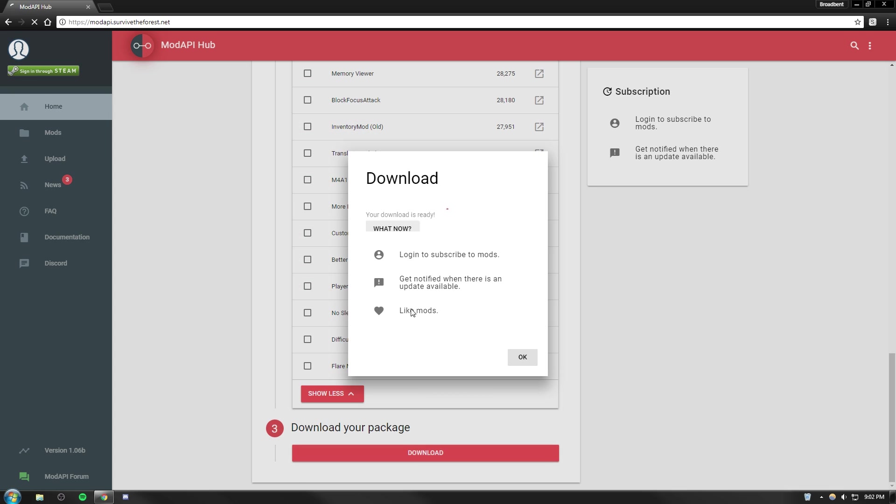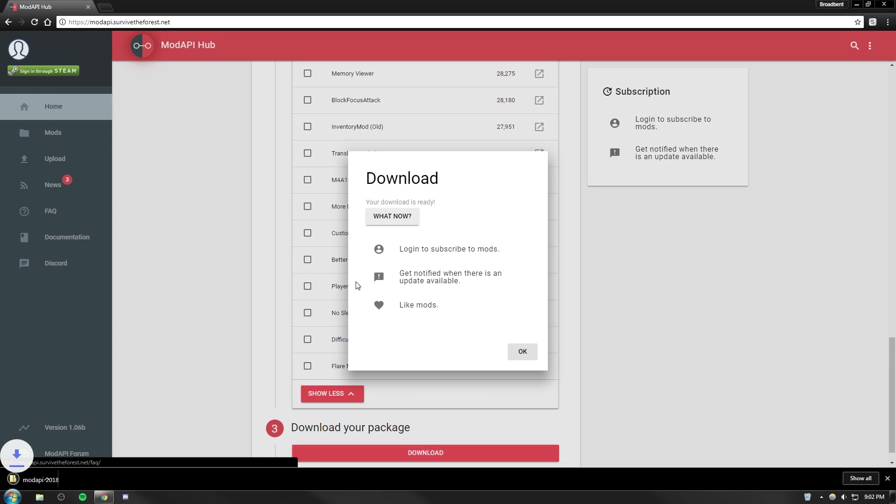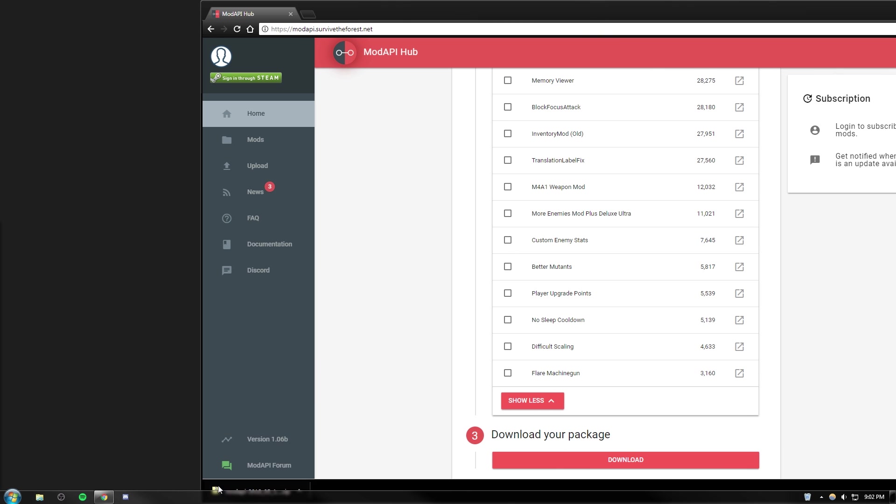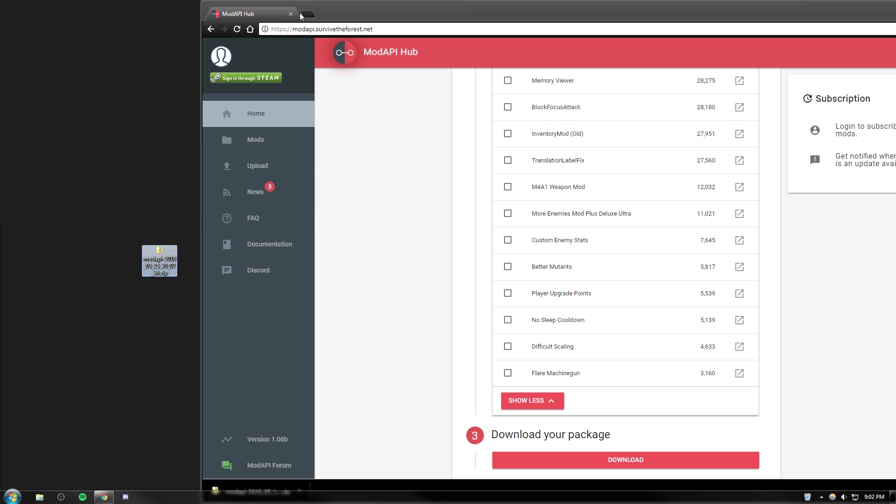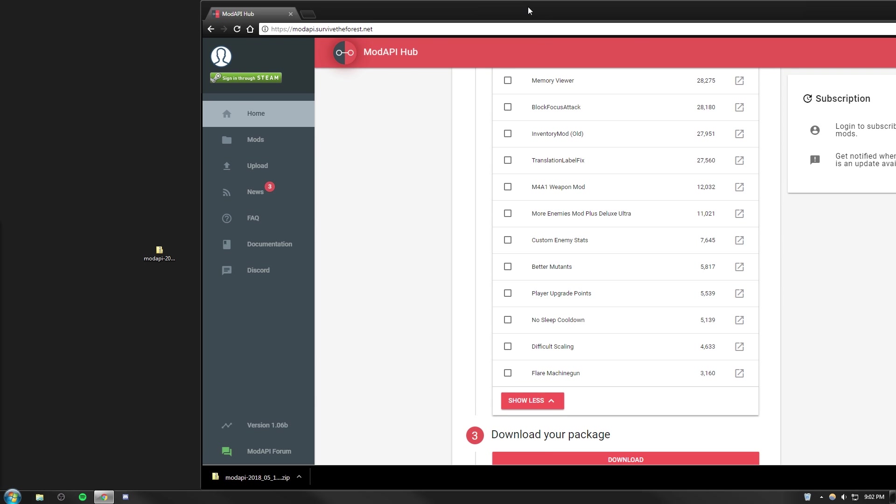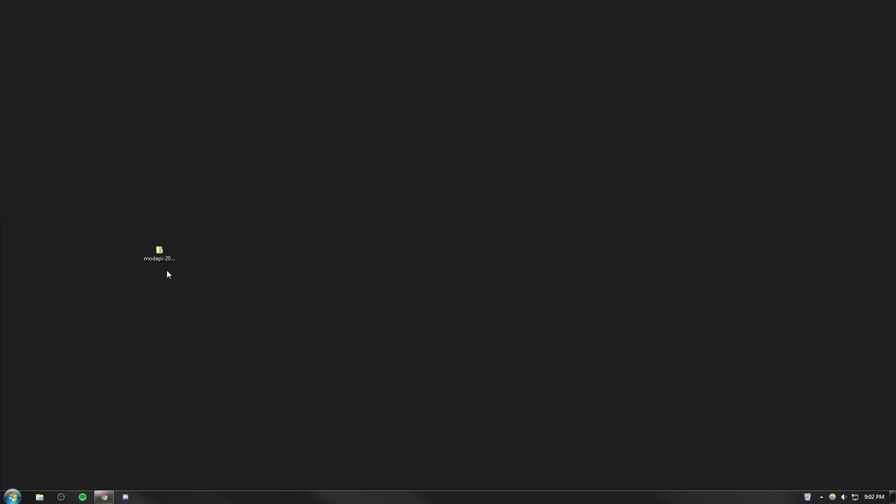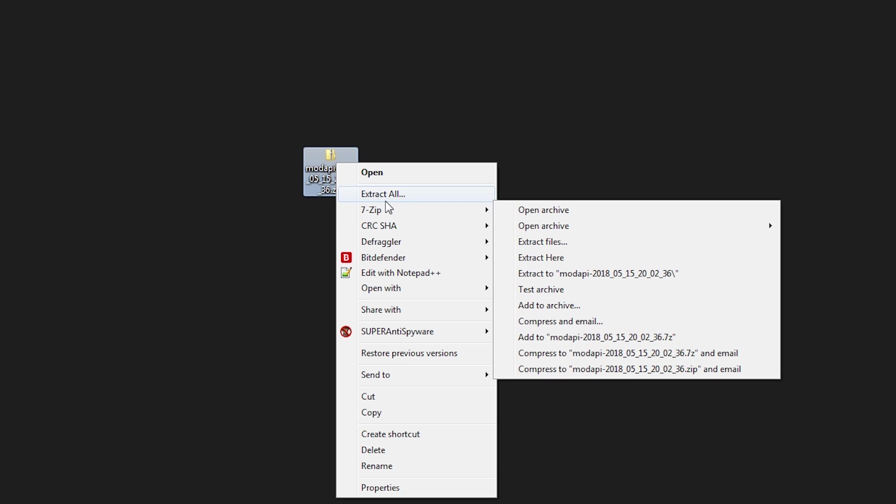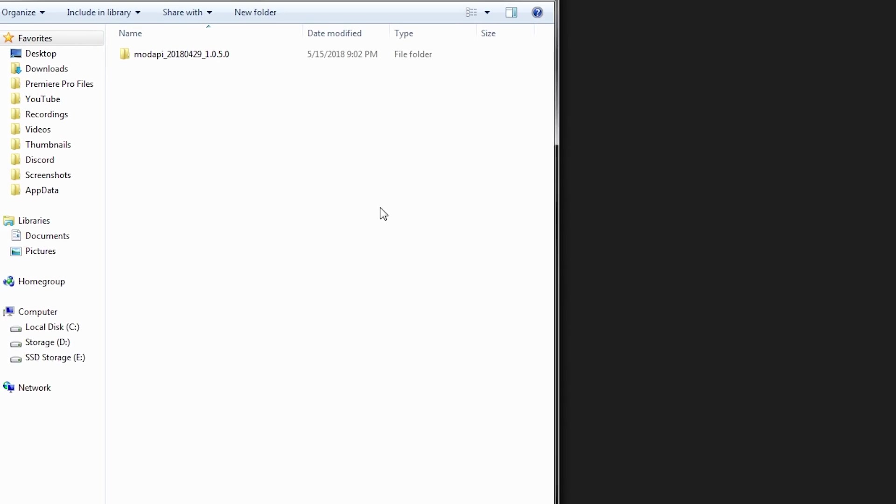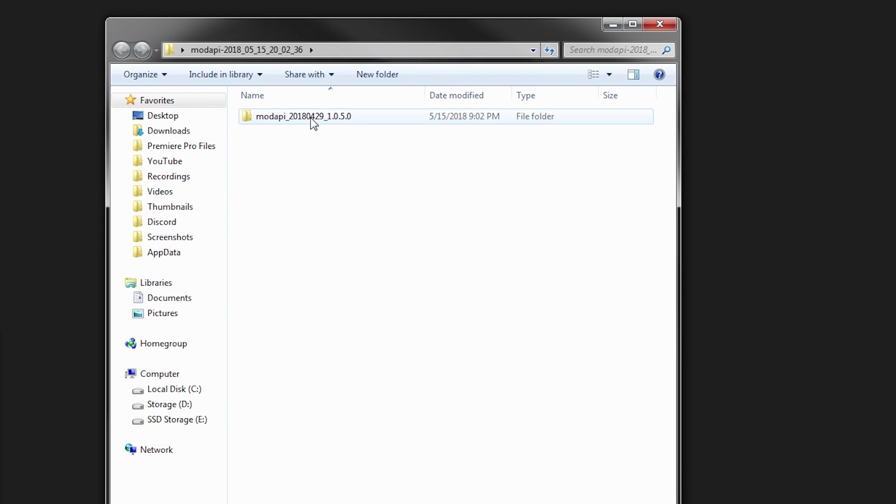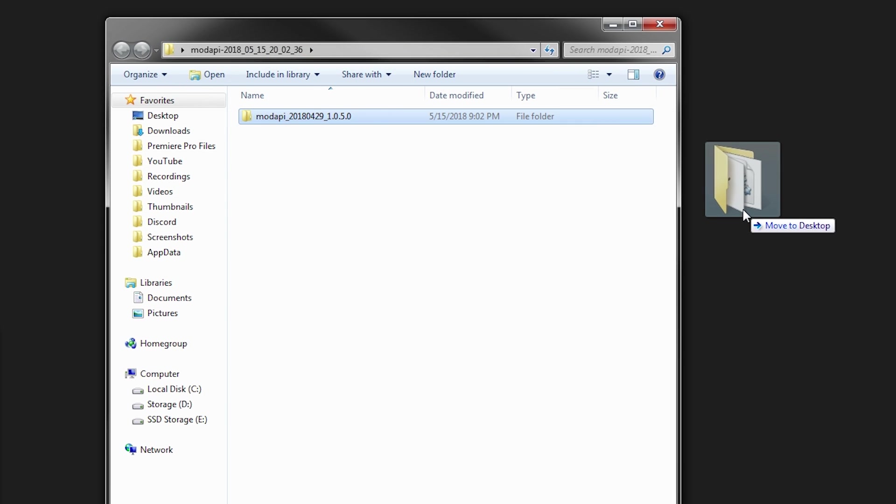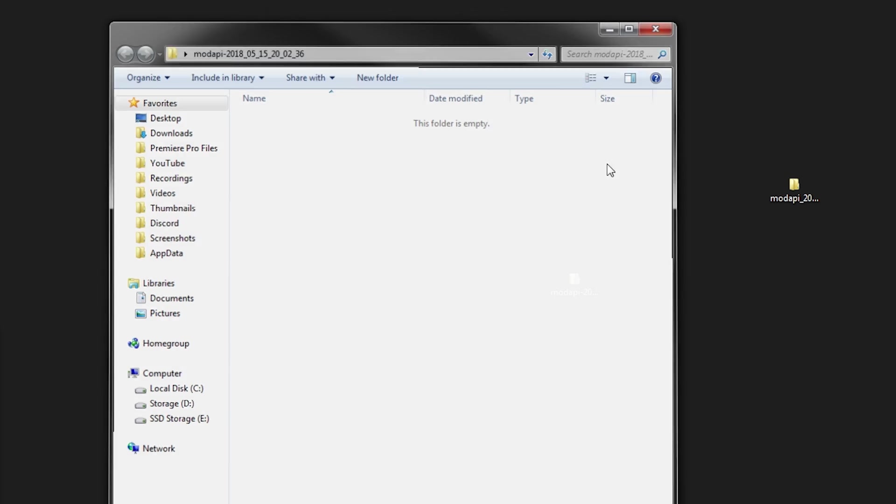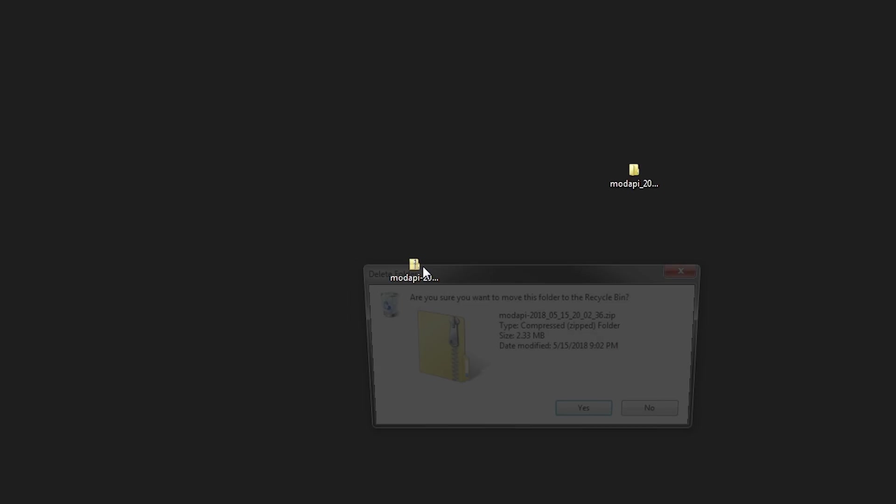This will compile your mods with Mod API pre-installed for you. Let's download this and drag it to our desktop right here. Minimize the browser. Now we need to extract our files using extract all. Let's browse to our desktop and click extract. Once that's extracted we will drag our files to the desktop here. We can close this and delete the original zip file.